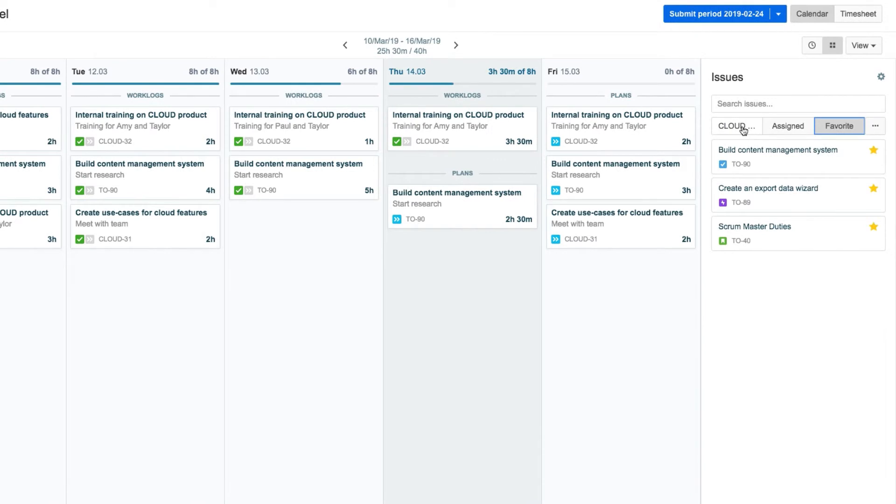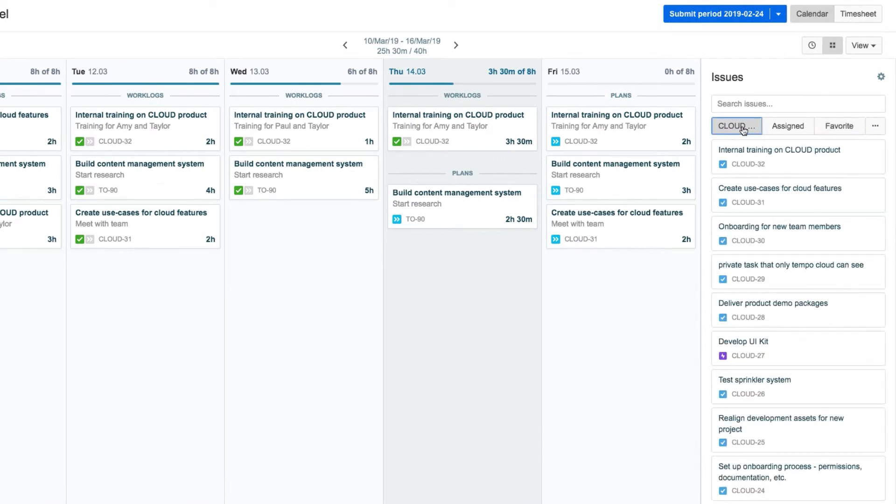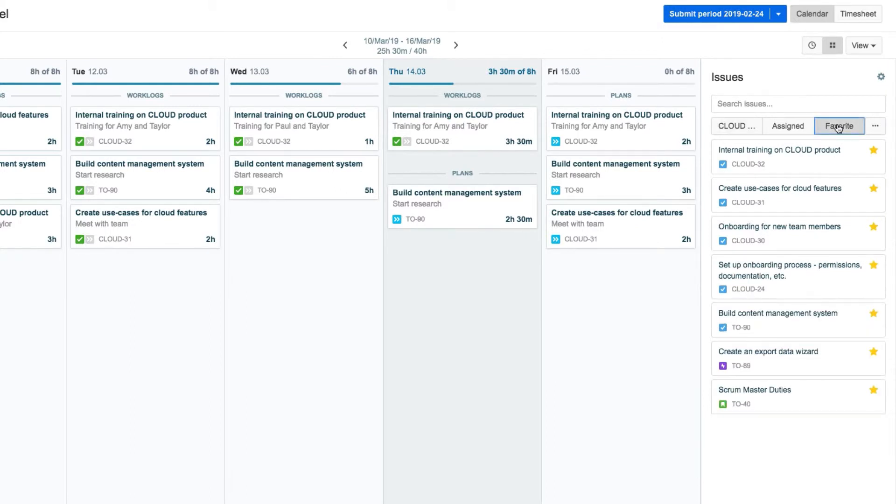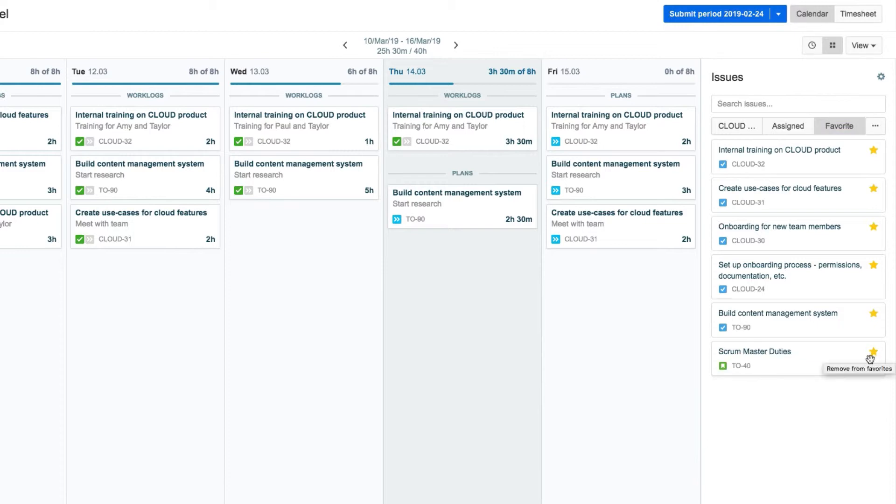He'll open the cloud list and add his main issues here as favorites by clicking the stars beside them. And then they show up as favorite issues in this list. When an issue is not his favorite anymore, he just clicks the star and it's removed from this list.